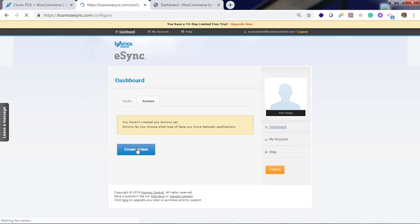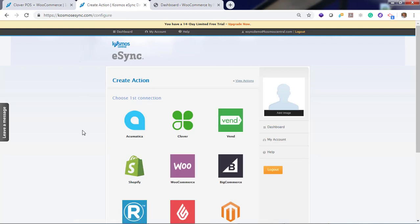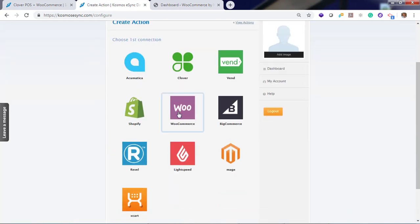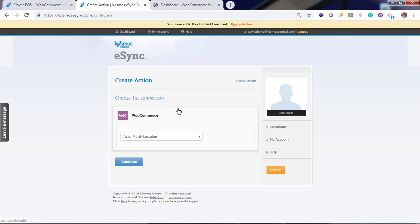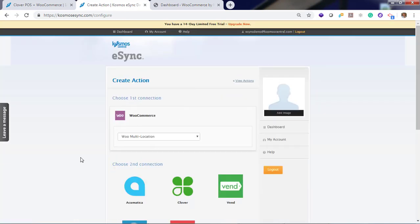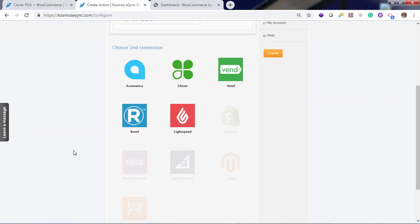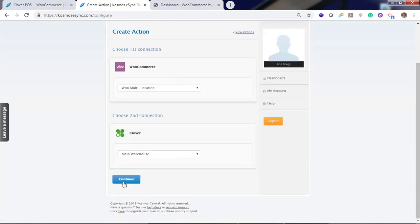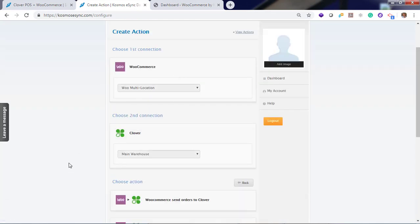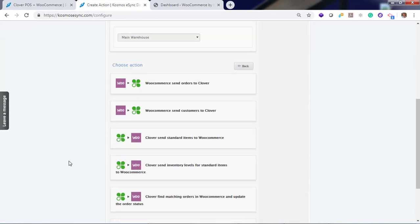Let's start by creating an action. In this demonstration, we've already connected our WooCommerce store. Click Continue, click Clover, click Continue. And you'll see a list of actions.